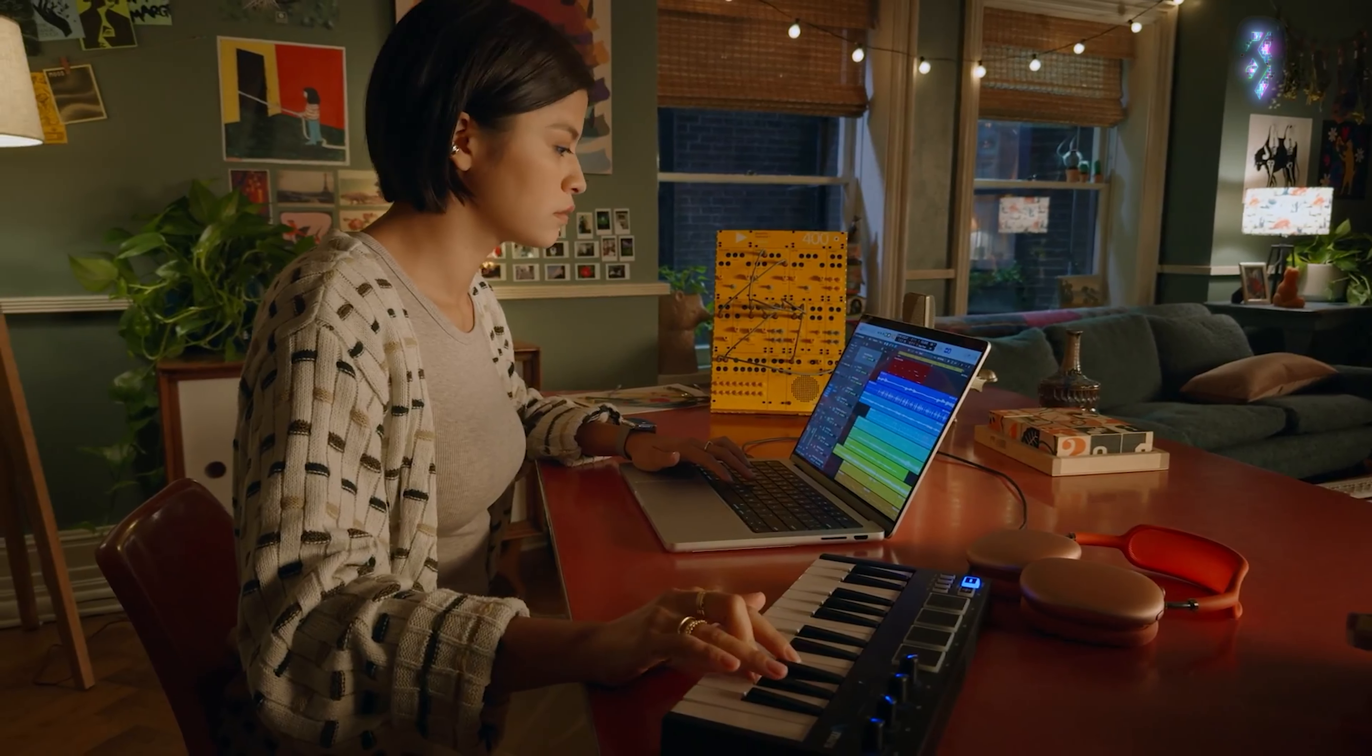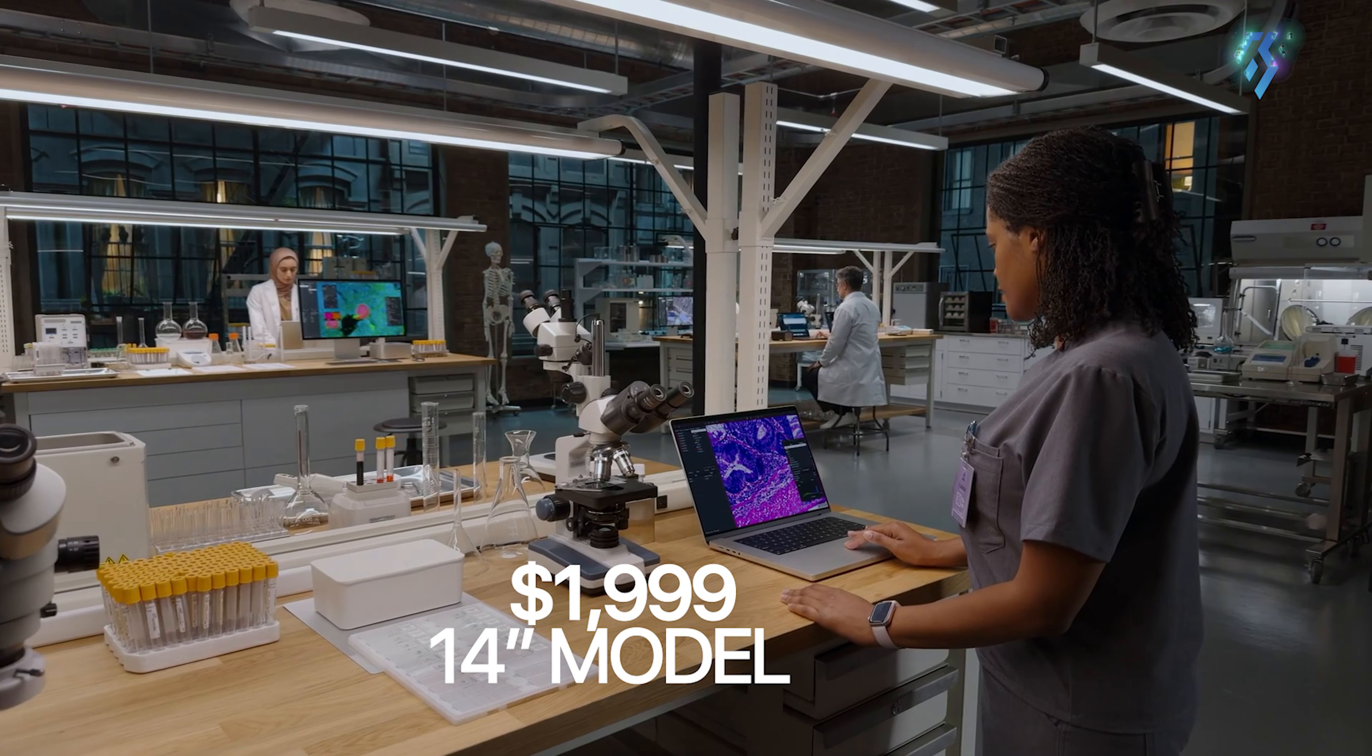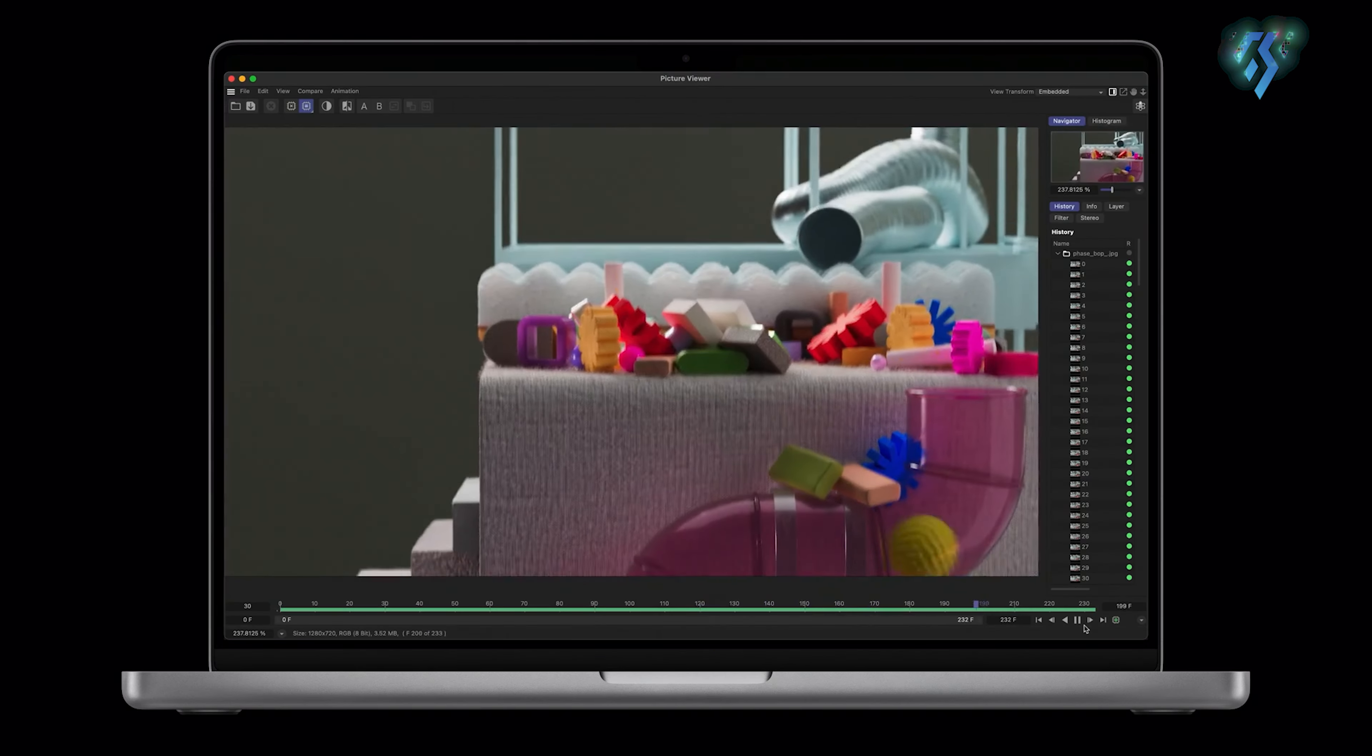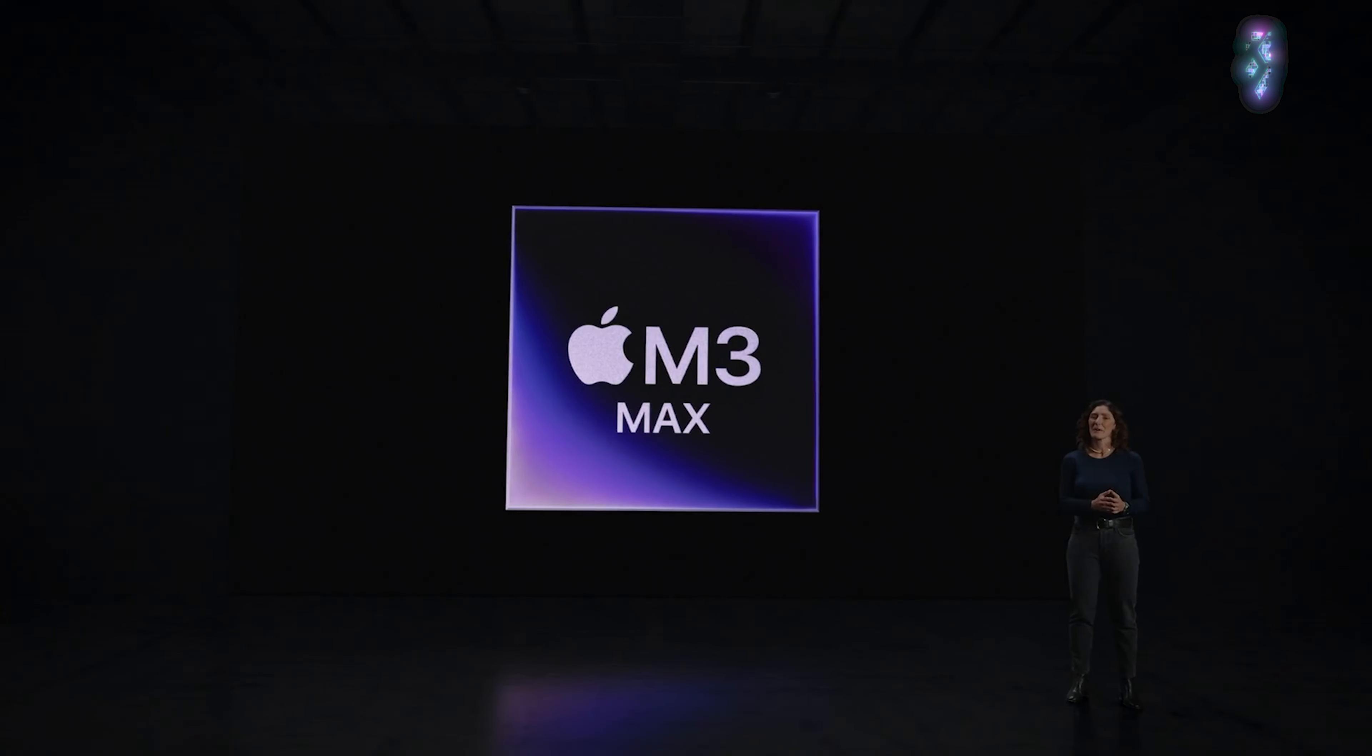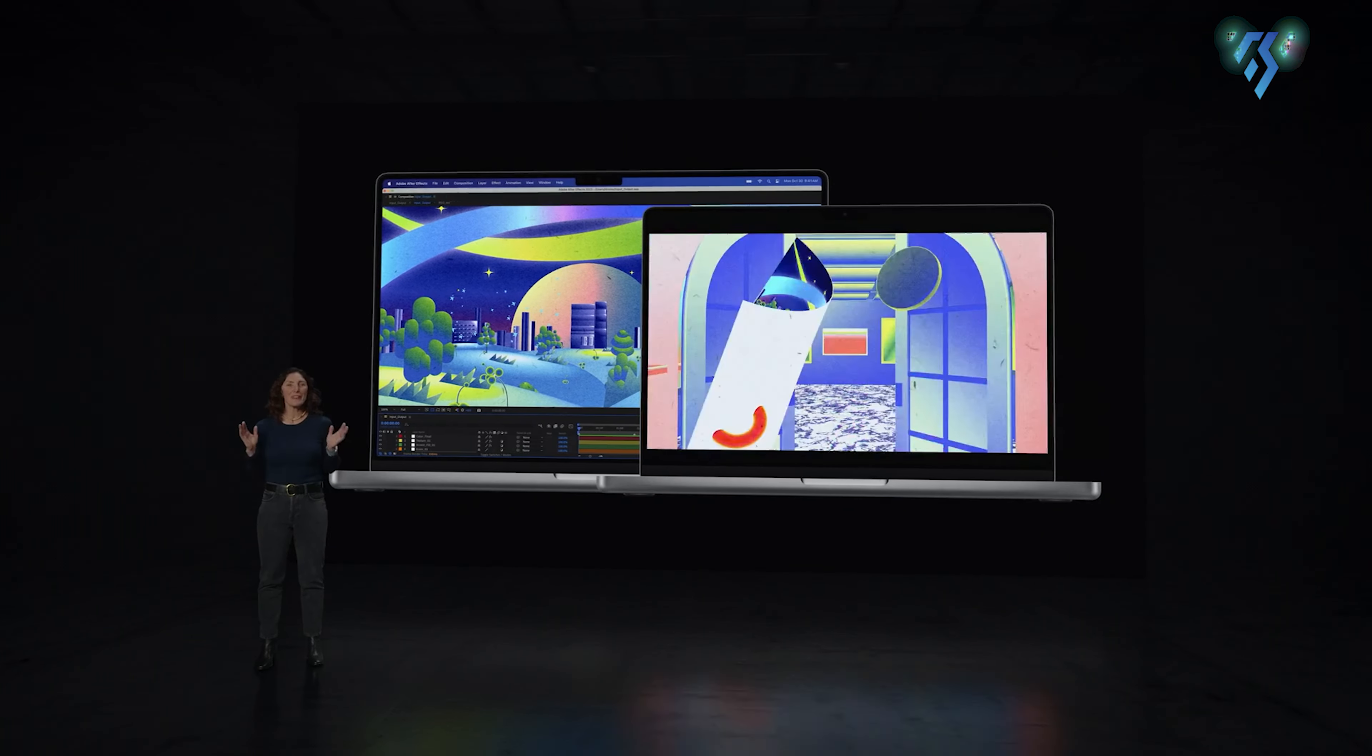As for the MacBook Pro M3, it starts at $1,999 for the 14-inch model with base M3 chip or $2,499 for the 16-inch version. Apple's ultimate configuration rocks the M3 Max chip, up to 128GB of unified memory, 8TB of storage, and beefed-up graphics.